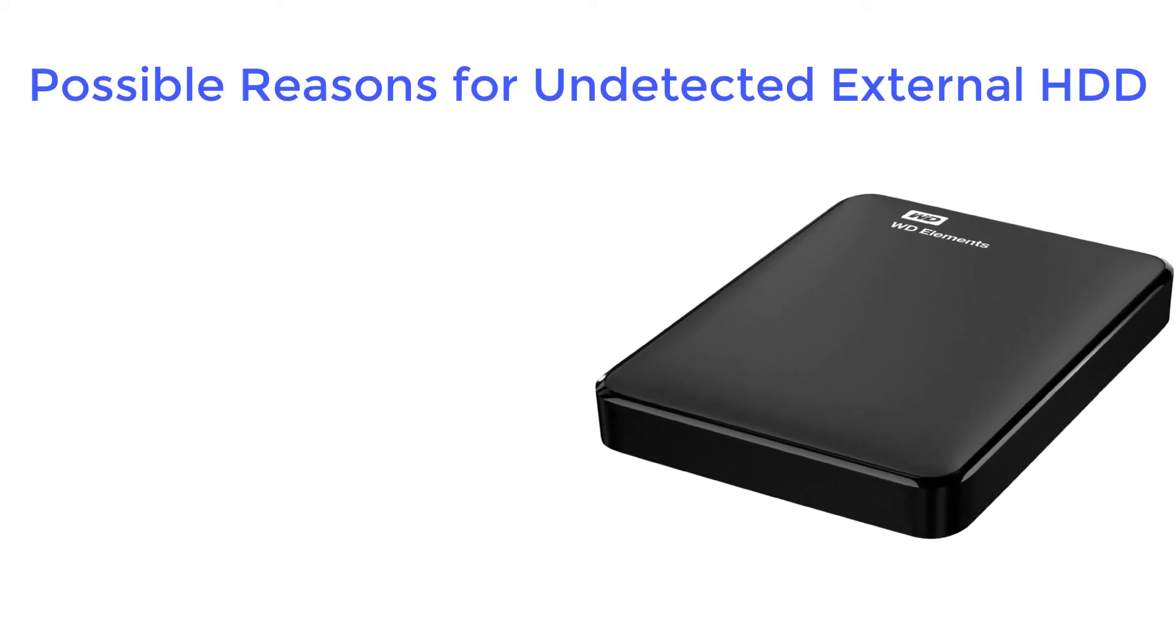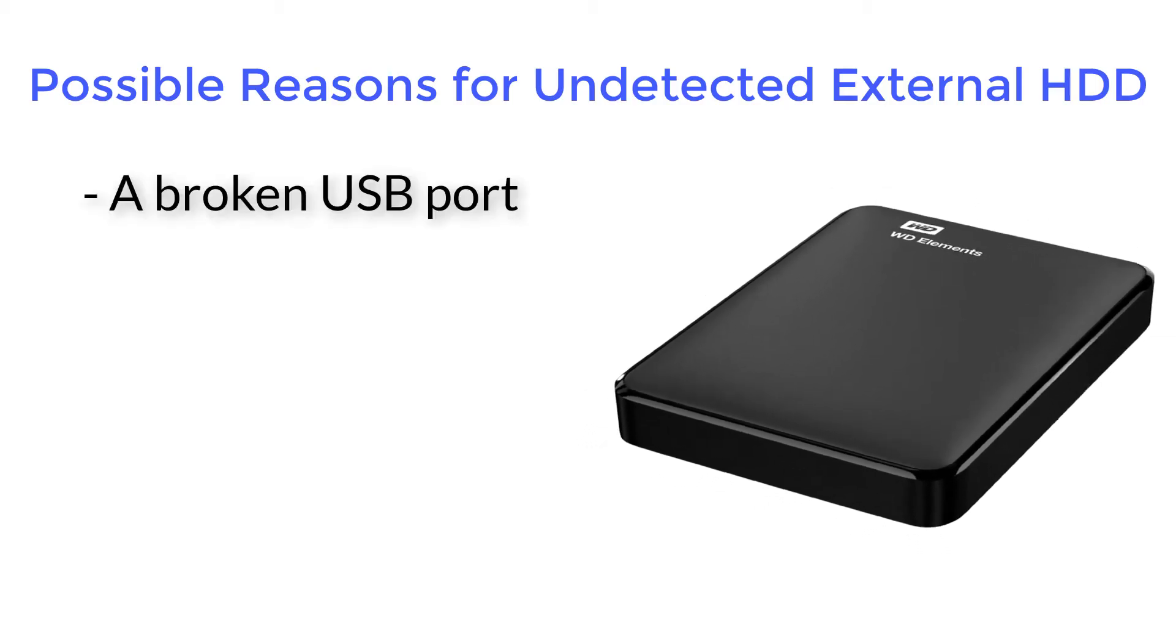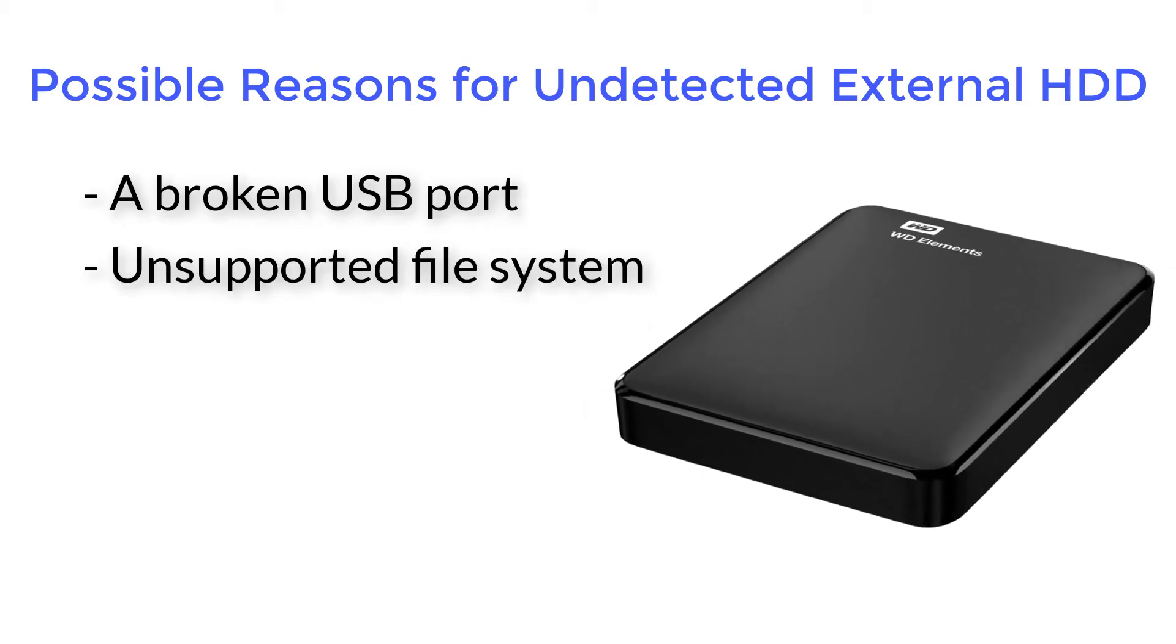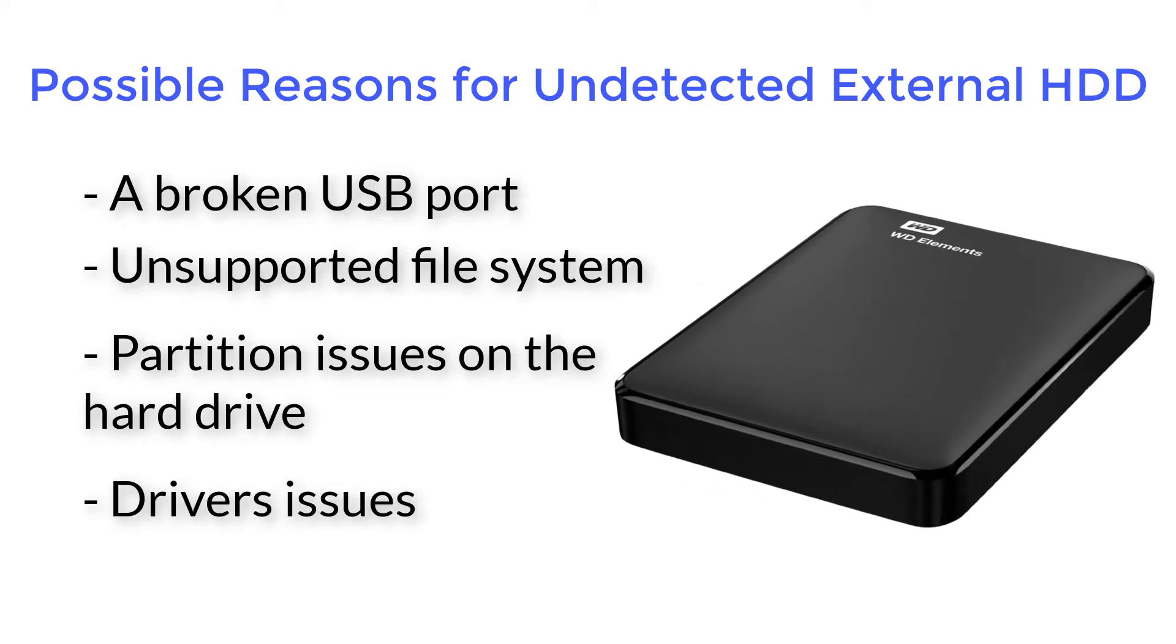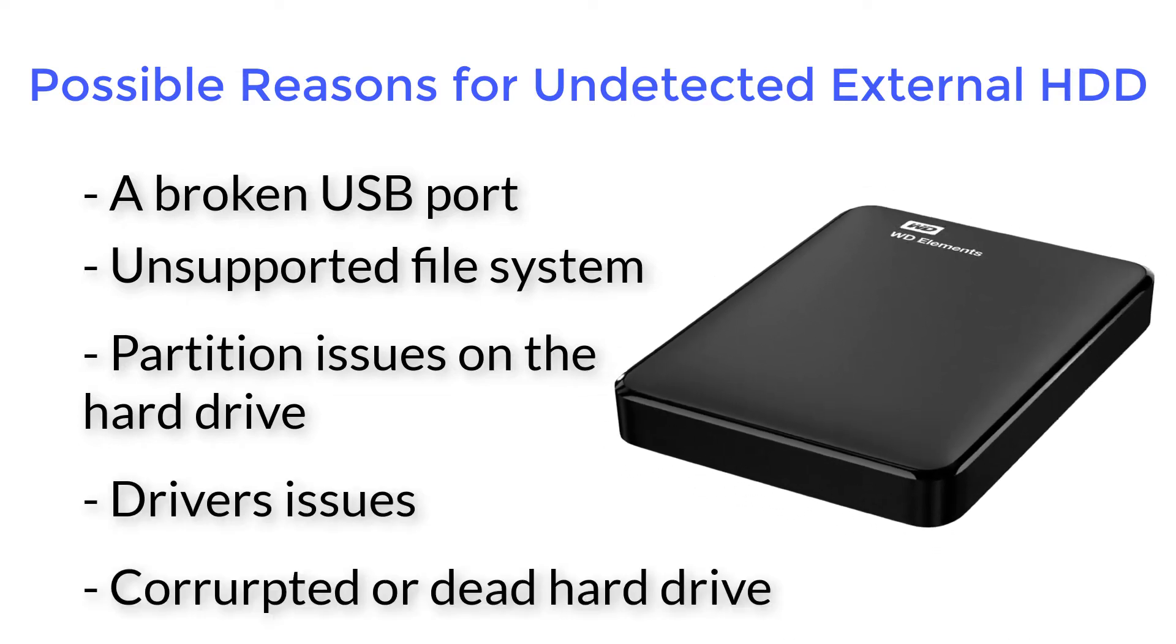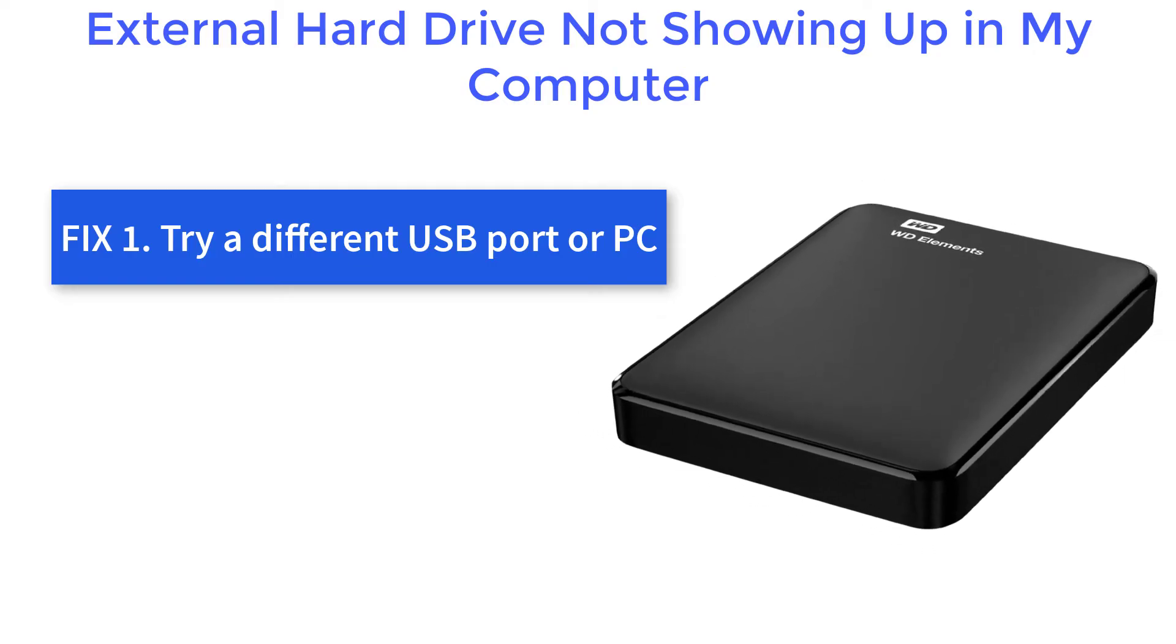This problem has several possible causes. The USB port is broken, the hard drive file system is not supported, there are partition issues on the hard drive, we encounter driver problems, or in a worse scenario the hard drive is corrupted or dead. And now we're going to solve these problems one by one. Let's start.